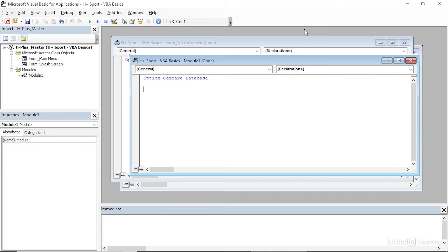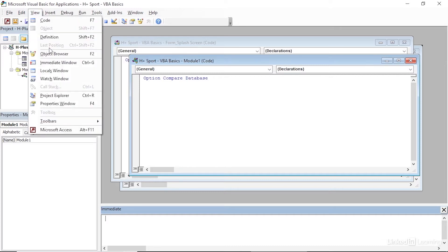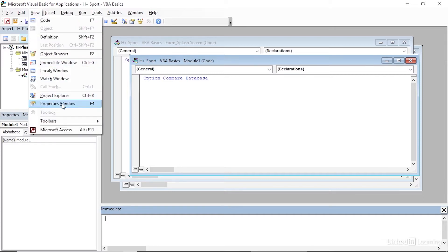I want to make sure that we have three different windows open on our screen: the Project Explorer up here on the upper left, the Properties window on the lower left, and the Immediate window across the bottom. If you're missing any of these windows, just come up here to View and you can toggle them on with the Immediate Window option, Project Explorer, or Properties Window.